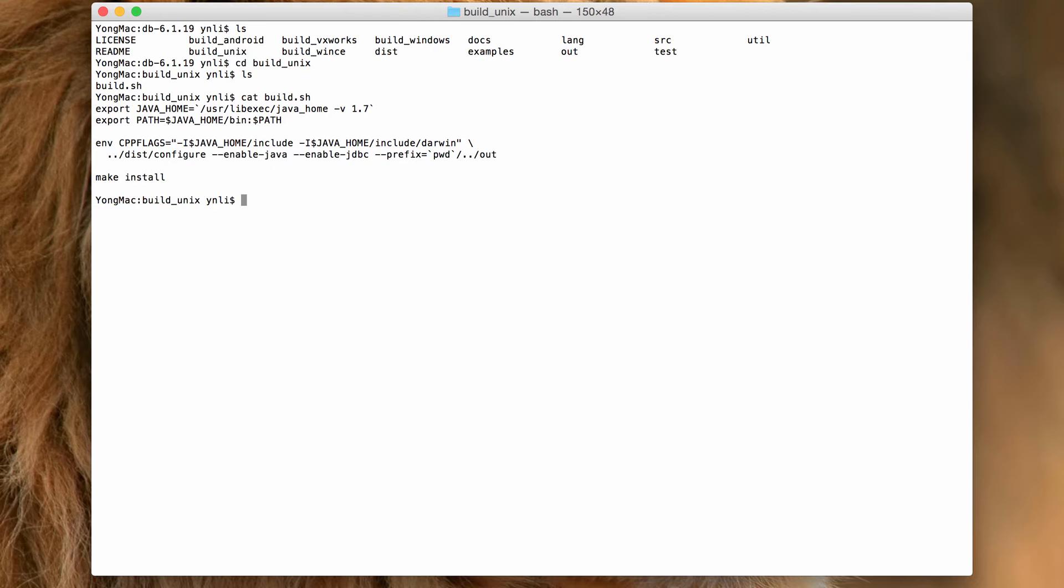To build the necessary components, we use the configure script delivered in the release package to generate the makefile.